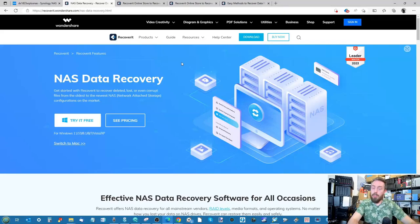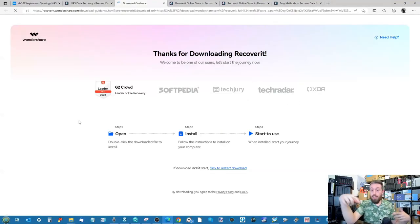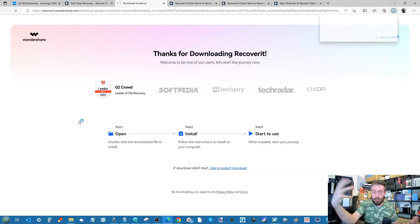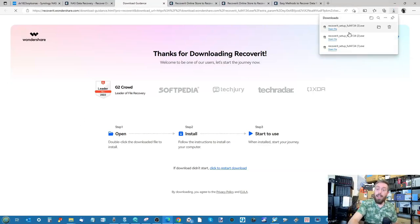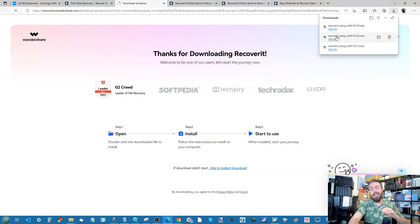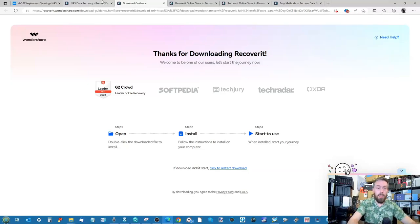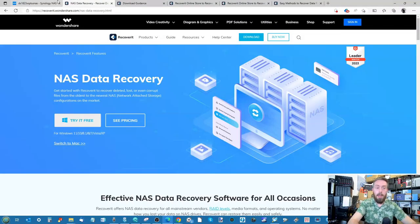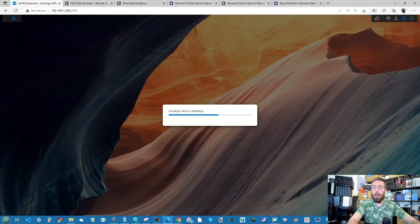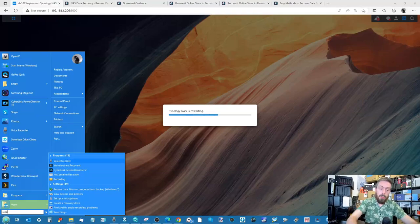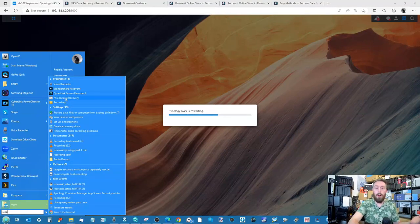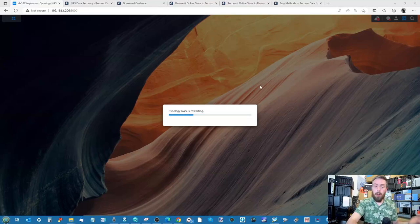So moving over to that software, you can download it nice and simple. Just click 'try it for free' — this should be linked in the description. As you can see, it's arriving at the top right of the screen. You'll download it. It's a very simple .exe, double click install, no need to register first time, and you'll go in straight away. We're just going to wait for the NAS to recover. When you've got the software up and running, you'll be able to find it very quickly — either search for Wondershare Recoverit or just search for Recoverit on its own.